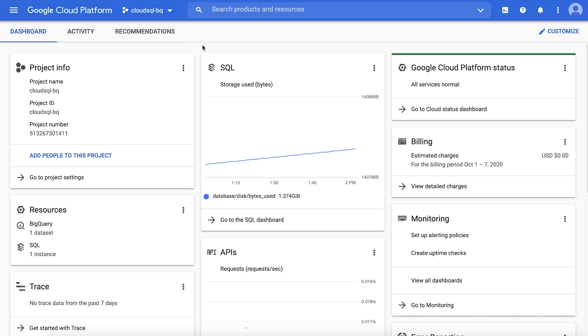Cloud SQL Federation from BigQuery enables you to analyze data residing in Cloud SQL in real time without copying or moving data. It supports both MySQL and Postgres instances in Cloud SQL. After an initial one-time setup, you can write queries referencing connected Cloud SQL tables using a special SQL function called external query. Let's walk through the steps to complete the initial setup and then run an example query.